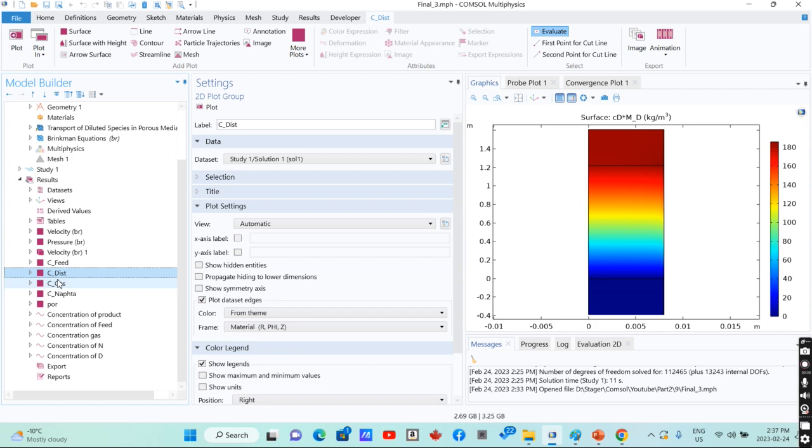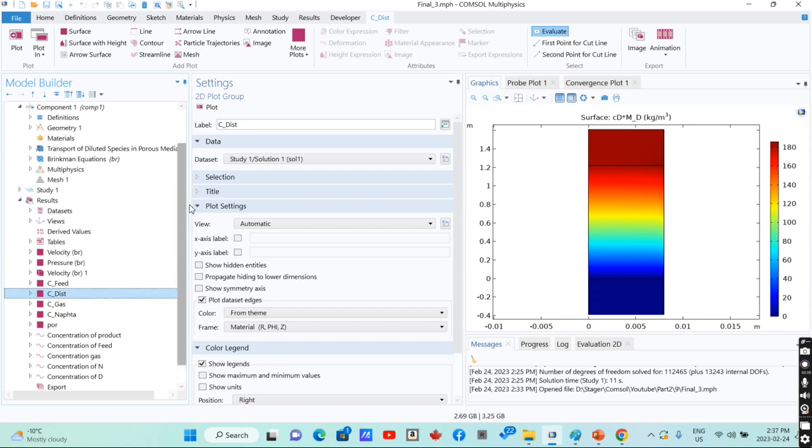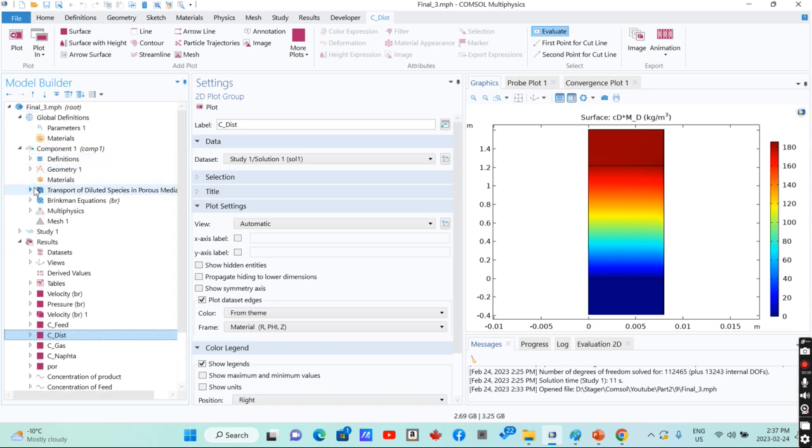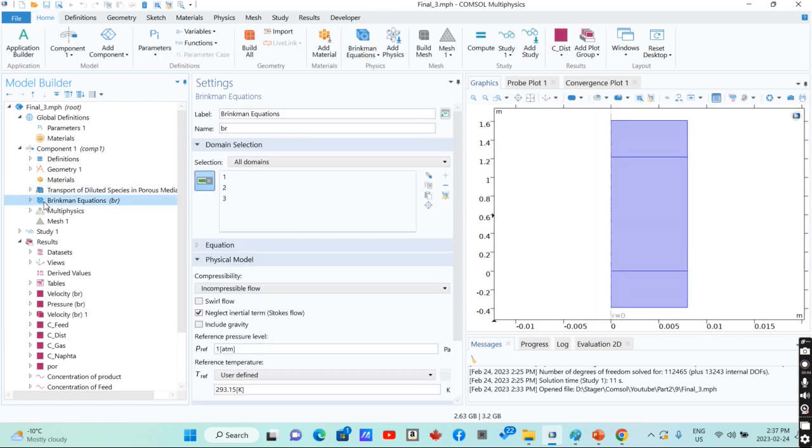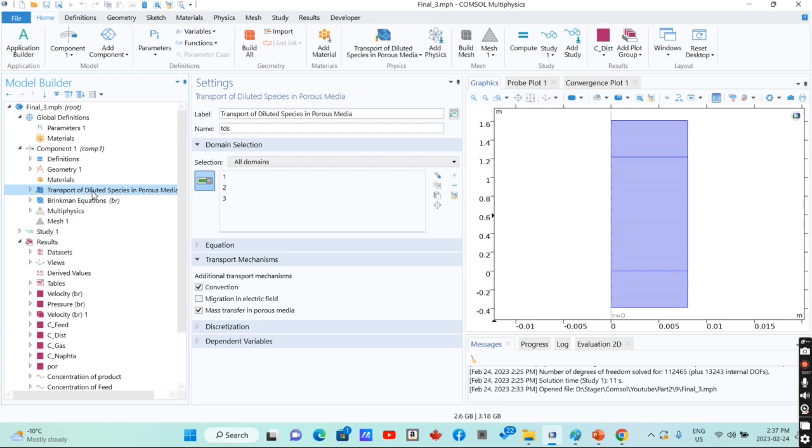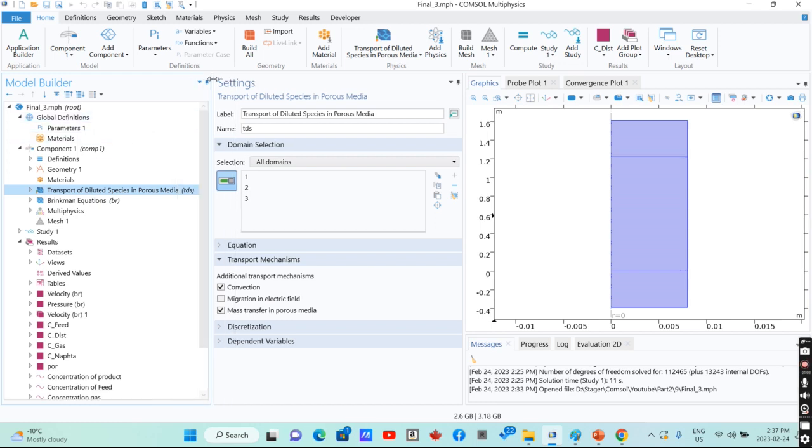For simulation of reactors, we have different types of phenomena. We need to consider mass transfer. If the temperature is constant, we can consider it constant, but it is not, it's changing. Inside your reactor, you need to consider heat transfer and fluid flow since you have a fluid passing through your reactor.